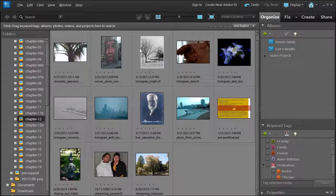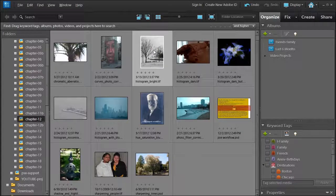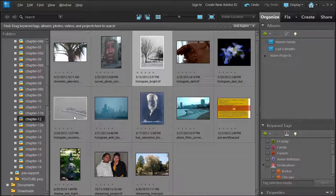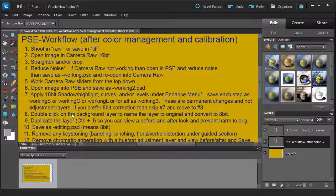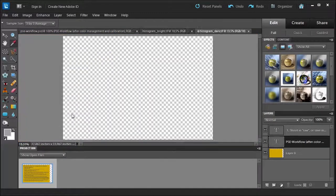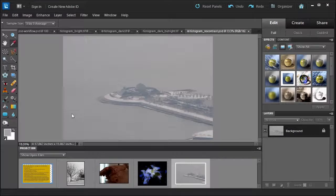So go ahead and select the histogram bright, and shift click the histogram no contrast, then press Ctrl I which is a quick way of opening it up in the editor. This will open up the photos.